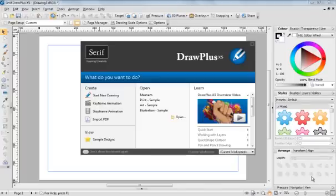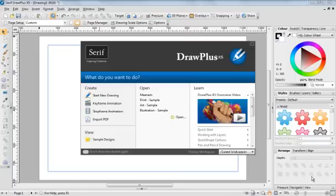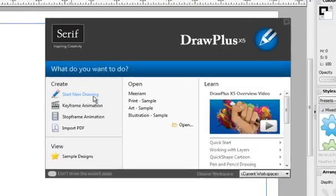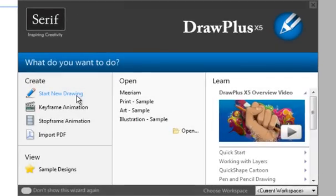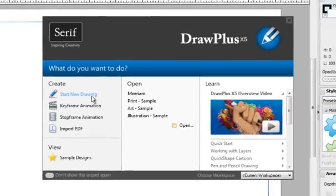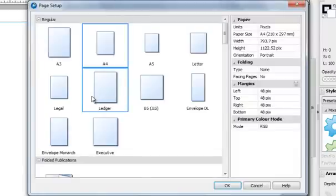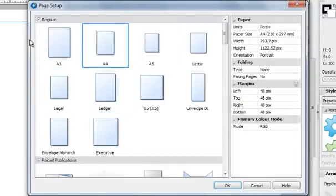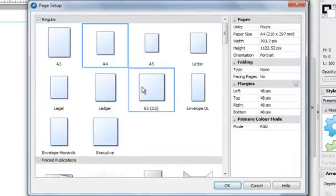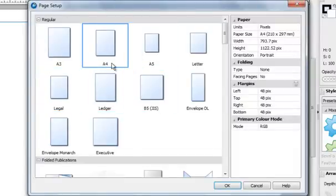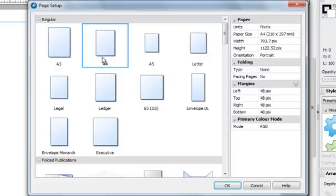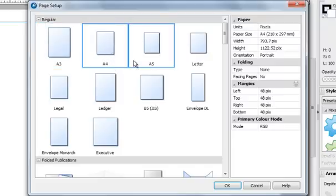In this video tutorial, I'm going to show you how to create a simple logo with a slogan using Serif Draw Plus X5. So once Serif Draw Plus X5 opens, what you want to do is click on Start New Drawing, and it'll ask you for different page sizes, for example you have A3, A4, A5.